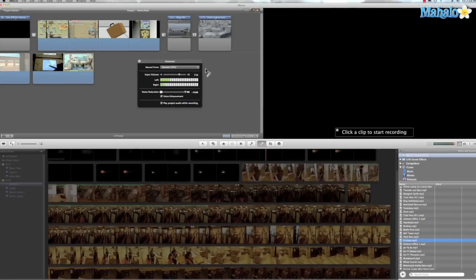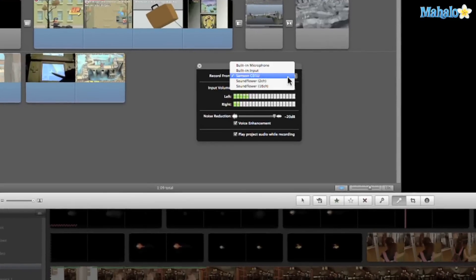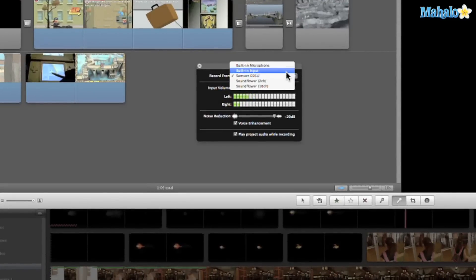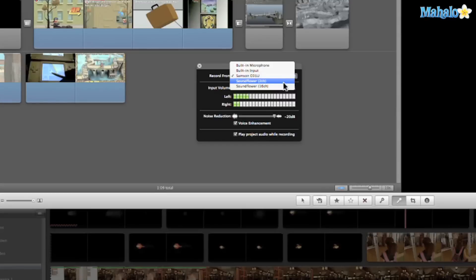So we can choose where we want to record from. There's built-in microphone, built-in input, and all these different options that you have here. I'm using a Sansa microphone so that's what I'll use.